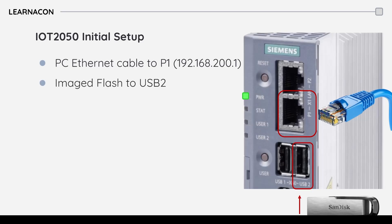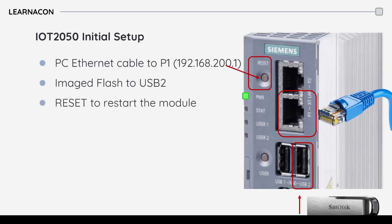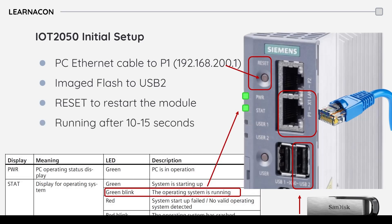Then insert the flash disk into USB slot 2. If you put it in slot 1 it's not going to boot up with this image. Okay and then press the reset button to restart the module and as soon as you see that the stat LED is blinking green the module is up and running. That may take about 10 to 15 seconds.